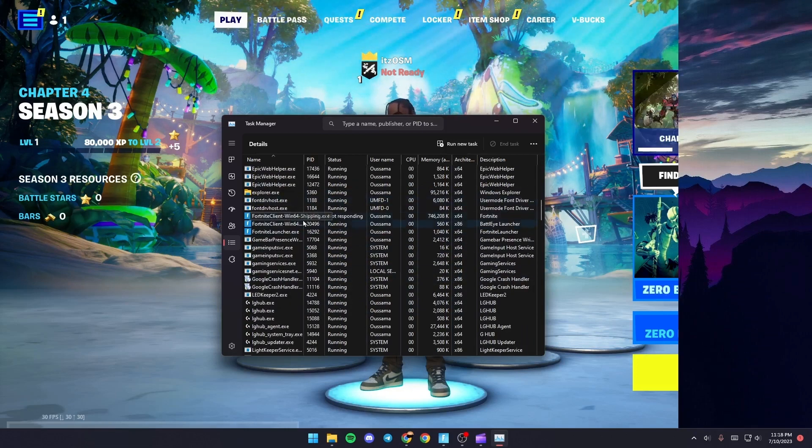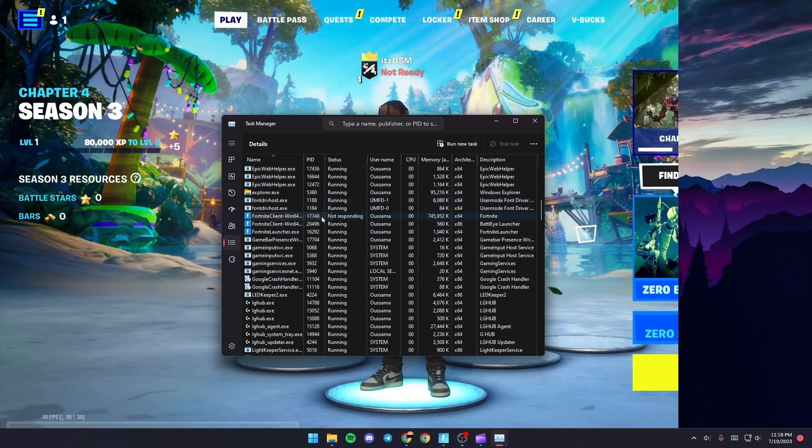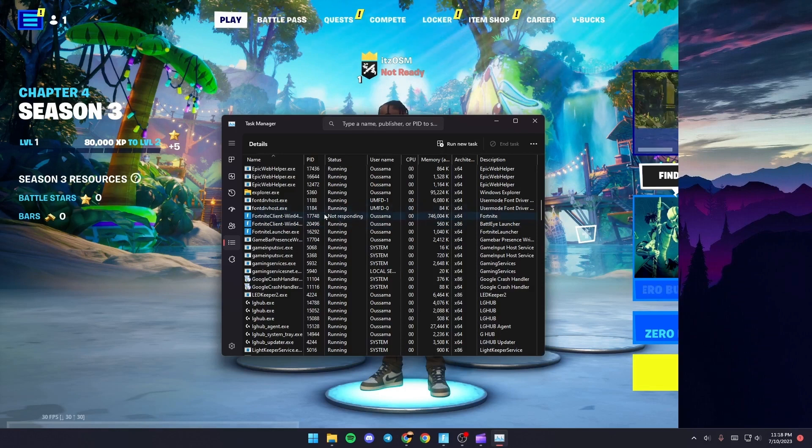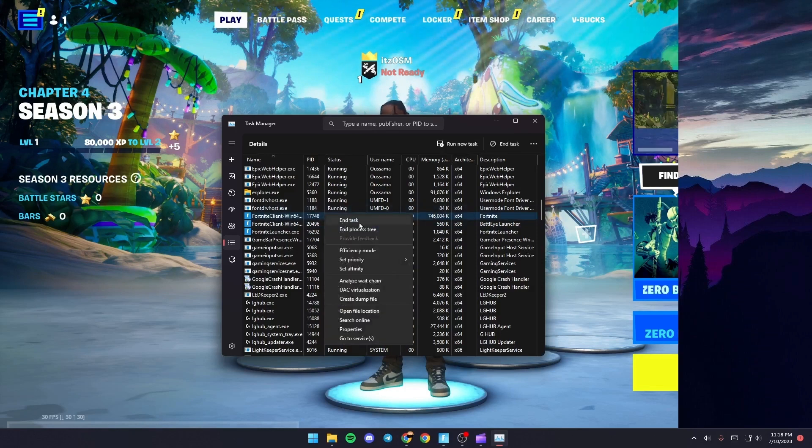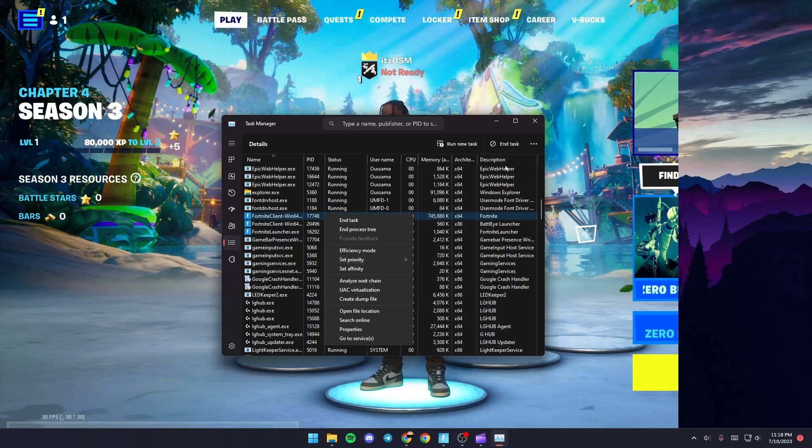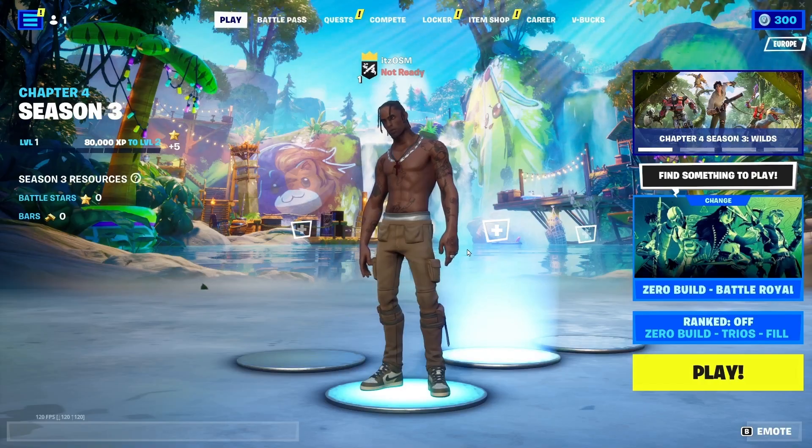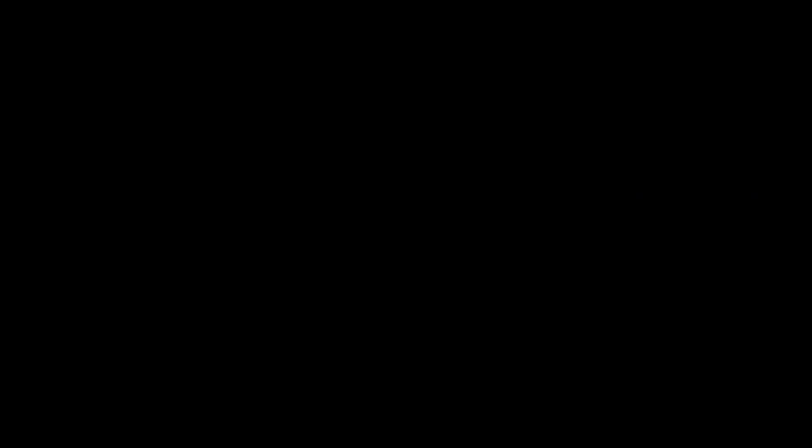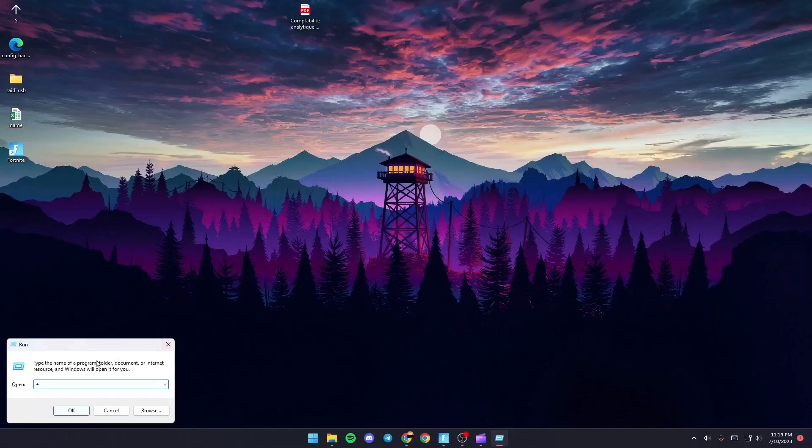Fortnite's Win64-Shipping.exe. Give it a right click, then go to Set Priority and make sure it's High. Once you do that, click on Windows plus R.